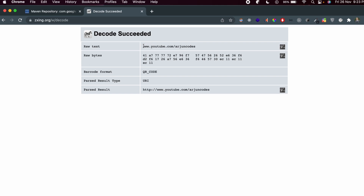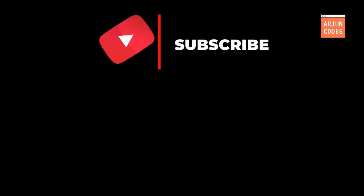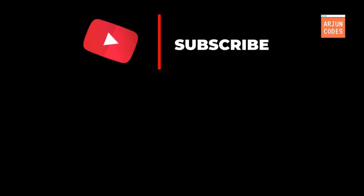Choose the generated file from your desktop, click Open, and submit. It should display the raw text — the data you provided, which in this case is the YouTube channel link. That's how you generate a QR code using Java. Thank you so much for watching — don't forget to like, share, and subscribe to the channel.